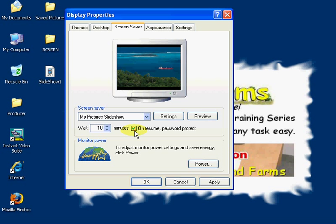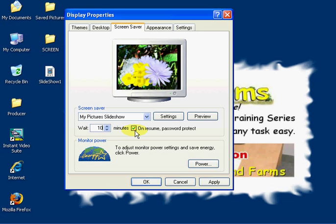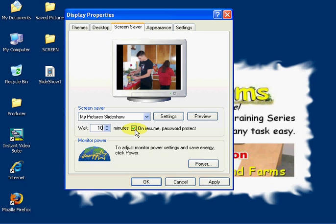On resume, password protect: if you have a password to log on to your desktop, then you can check this. If you check it and you don't have a password, it's still going to bring that screen up, but you just click and still return to your desktop.